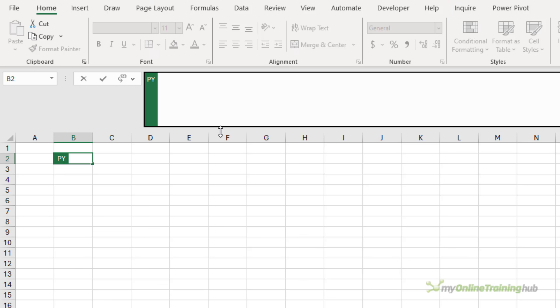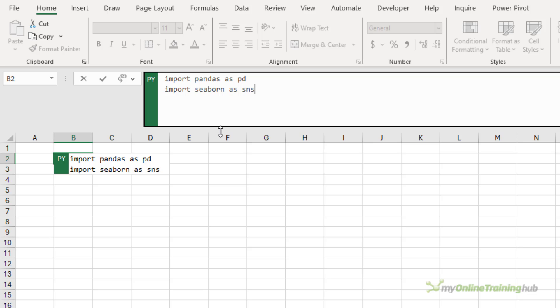To import the libraries, I simply list what I want. So I want to import pandas and seaborn. And I can leave it at that, except Excel will display a zero because there's nothing to display in the cell.